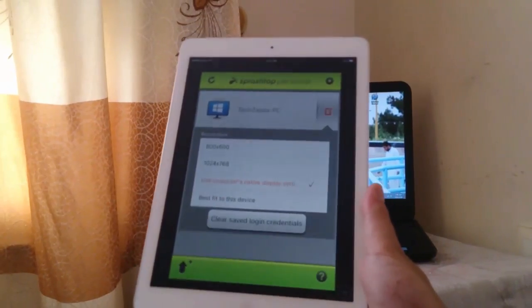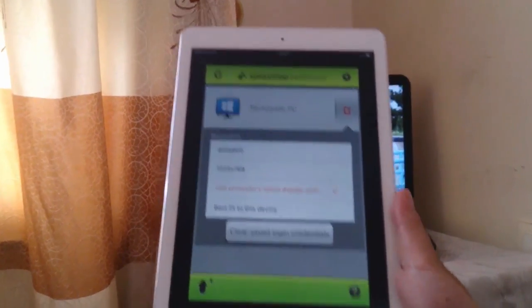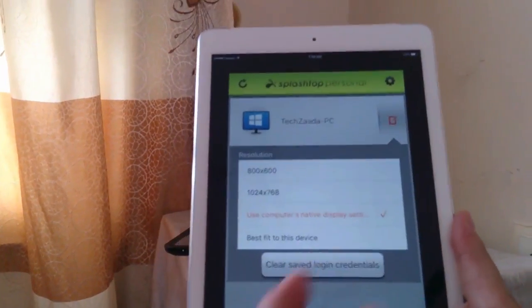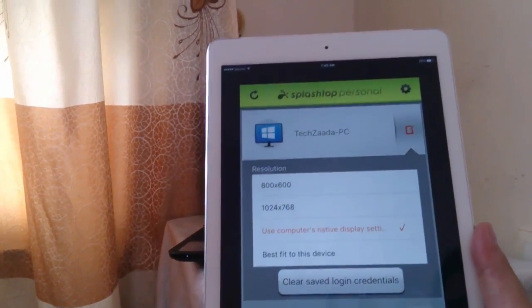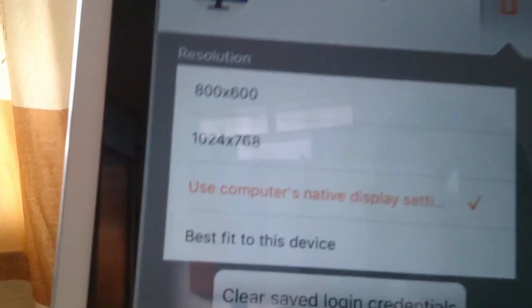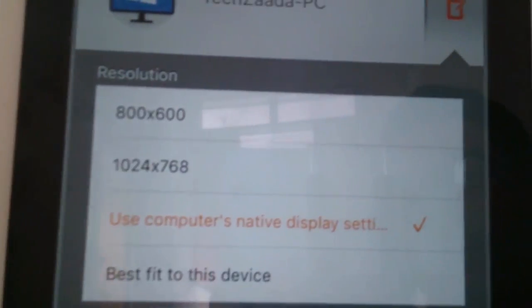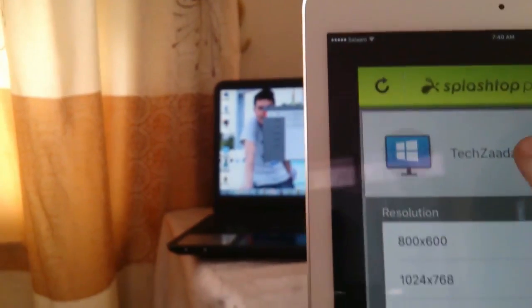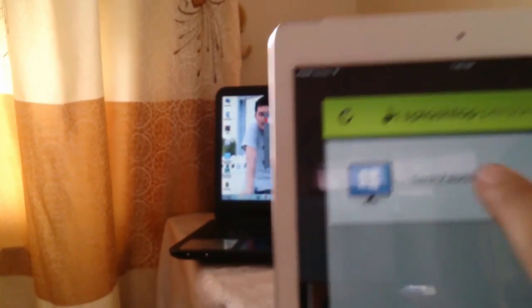Since I'm using an iPad with a bigger screen, I have to choose a screen resolution. So I'm going to choose this option: Use computer's native display settings. After that, tap on your PC.